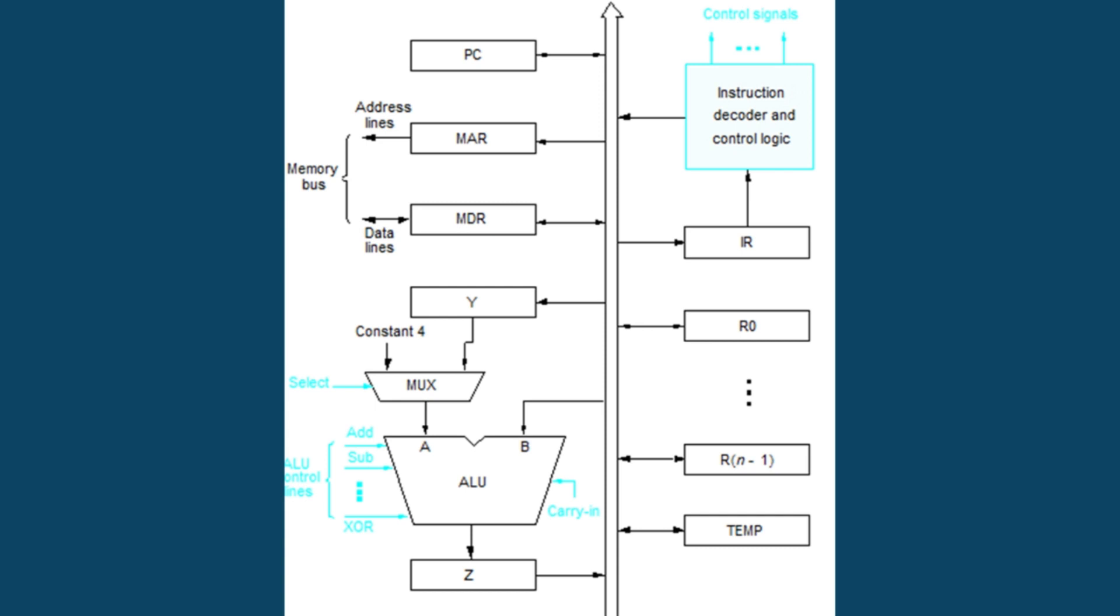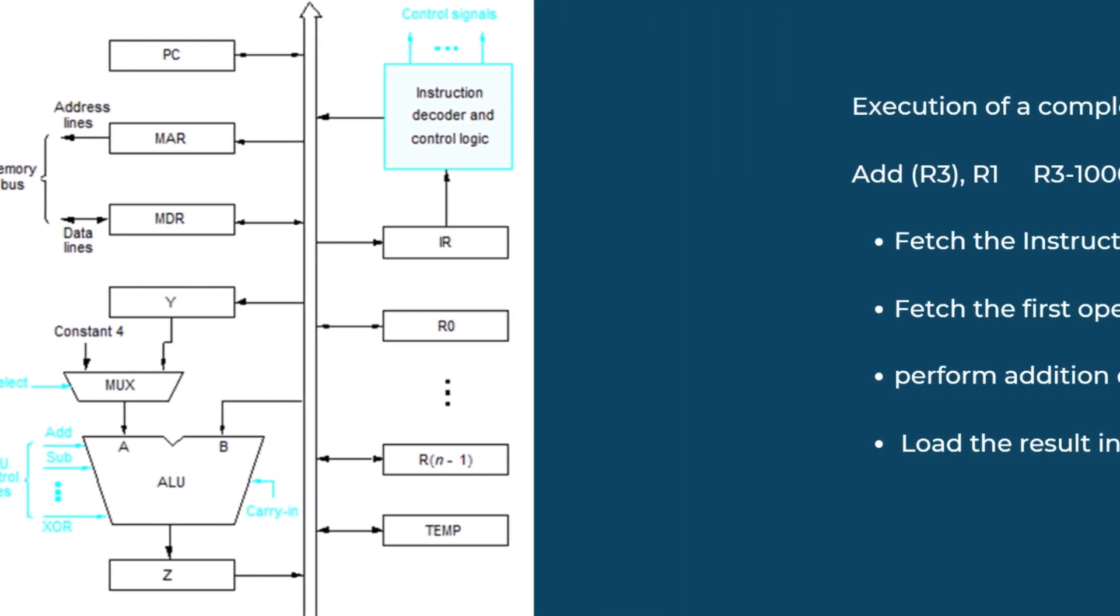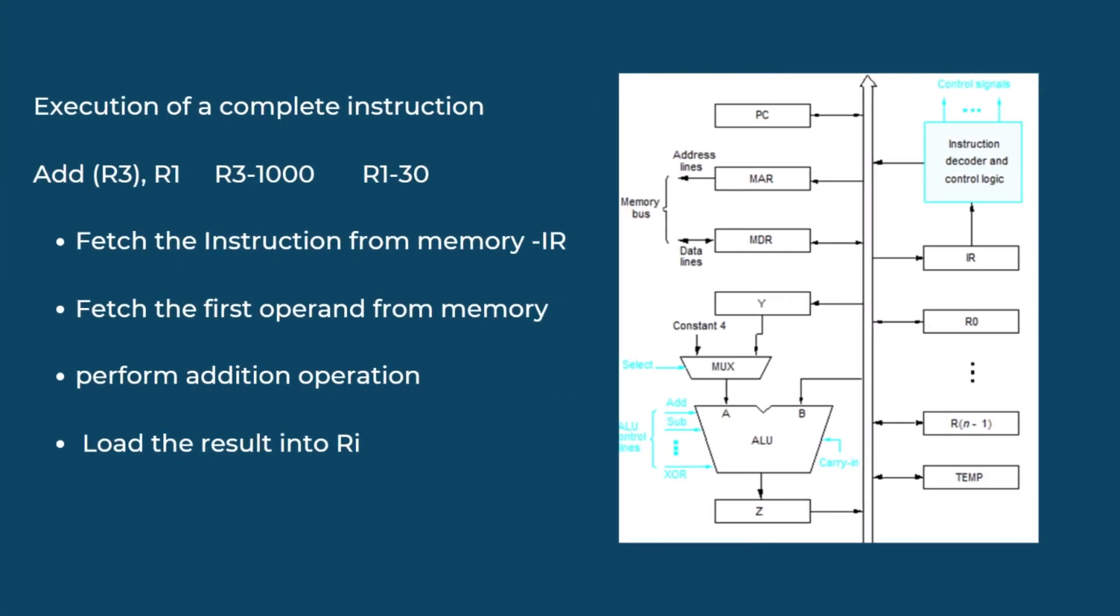Now we will see the execution of complete instruction. For example, the instruction is addition of R1 and R3. The R1 contains integer 10 and R3 contains the integer 20. The first step of the instruction is fetching the instruction. We will fetch the instruction from the memory and then store this instruction in the instruction register. By storing the instruction, we will perform the addition operation between the two operands that is R3 and R1. Then the addition operation is performed and the result will be loaded into R1.